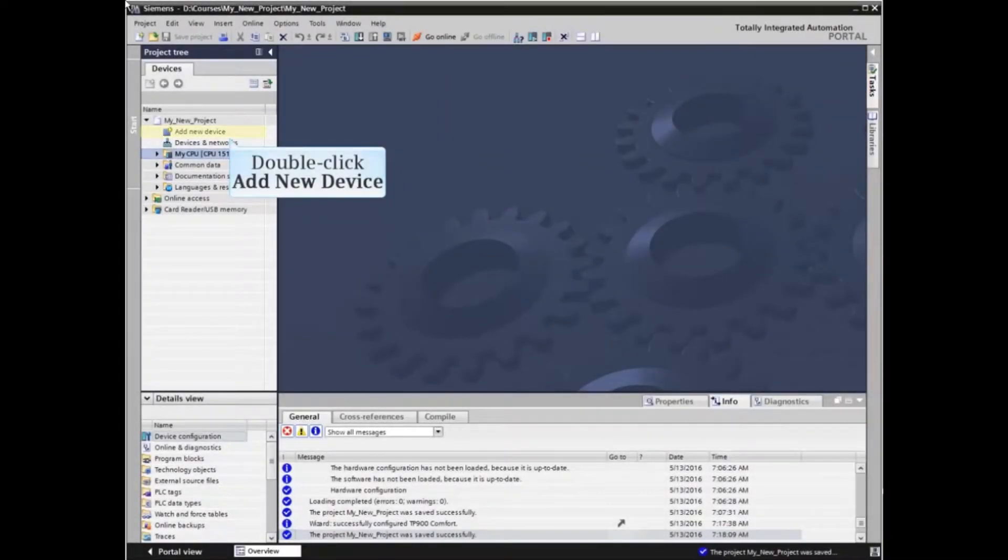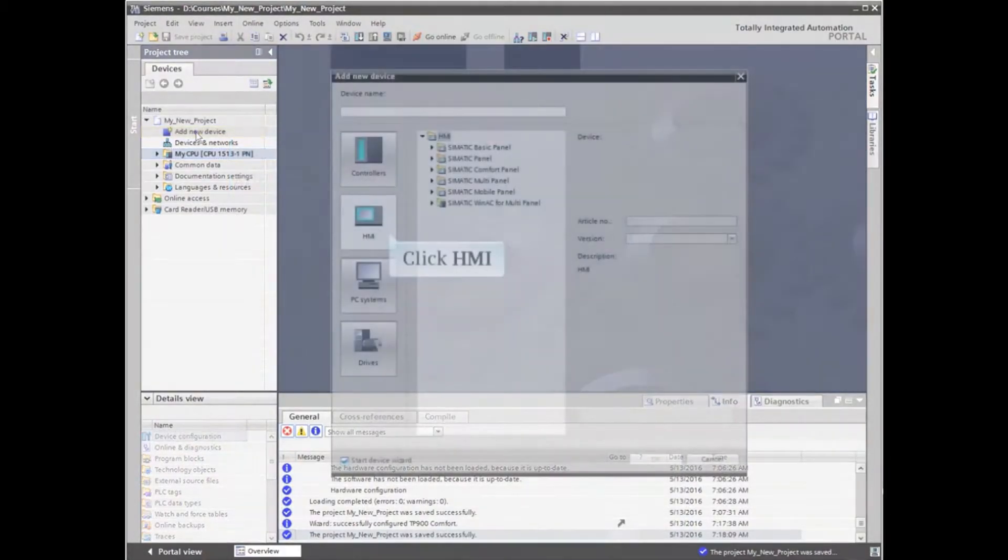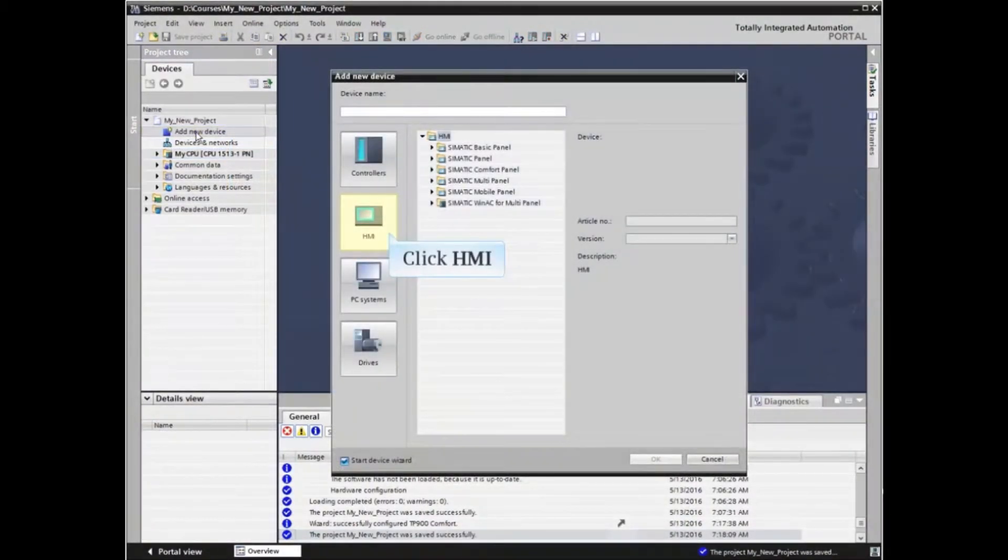From Project View in the TIA Portal, double-click Add New Device from the project tree. The Add New Device Wizard opens.